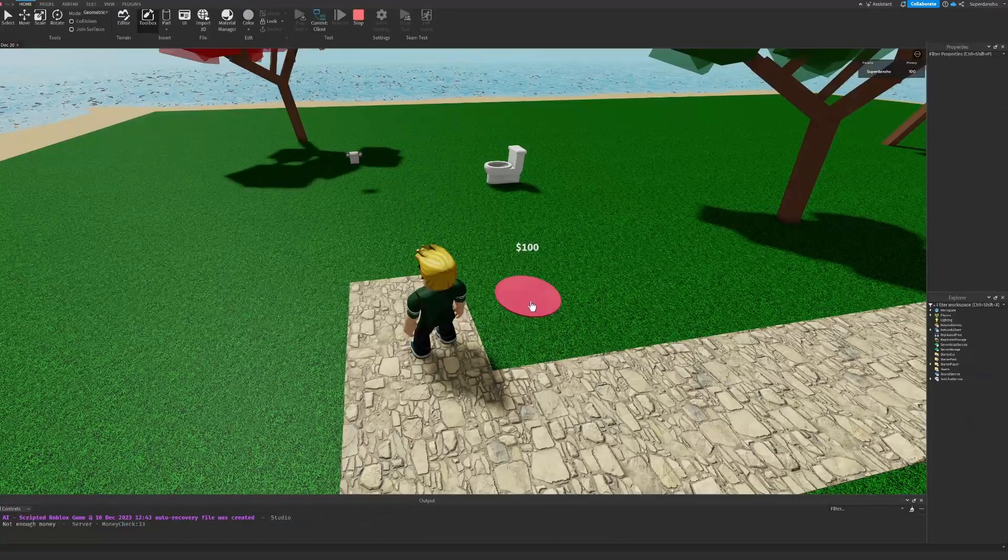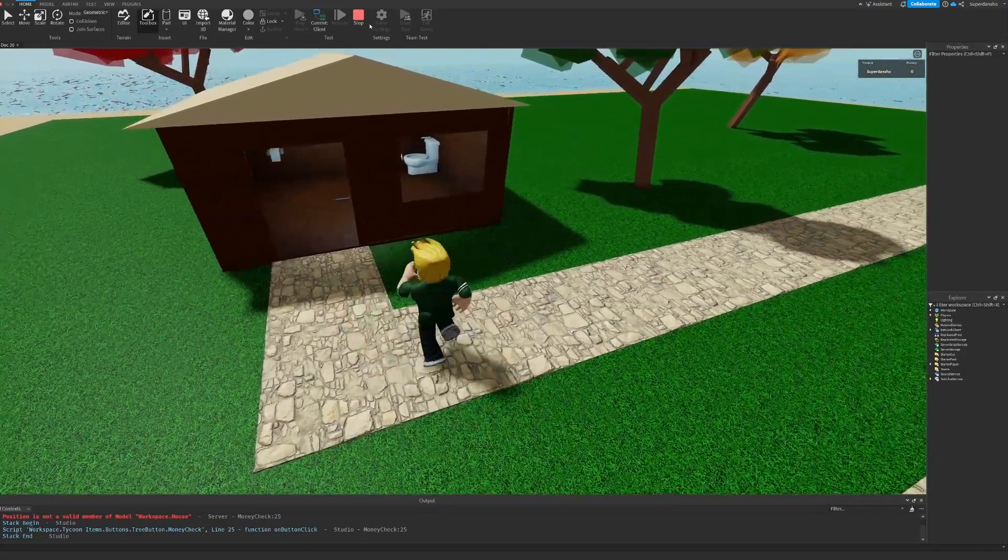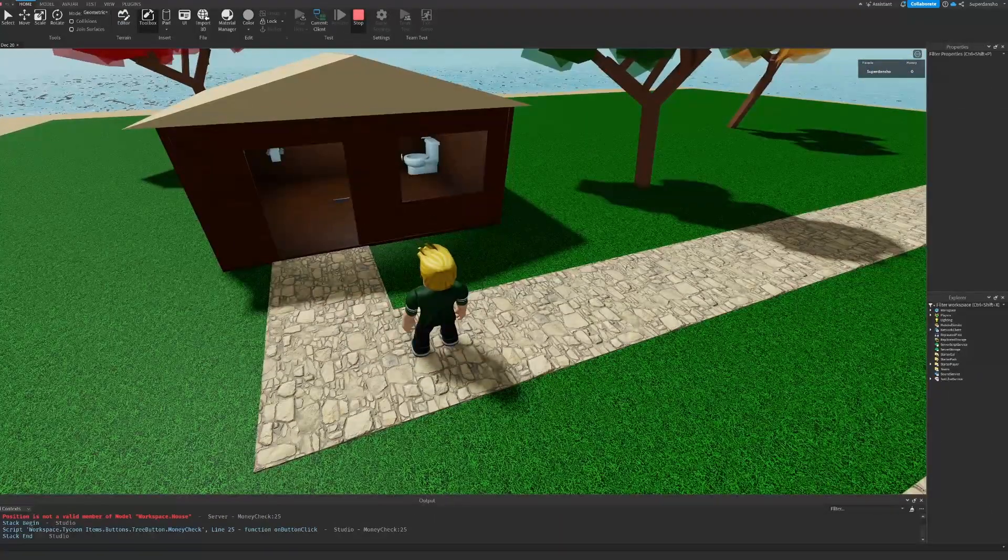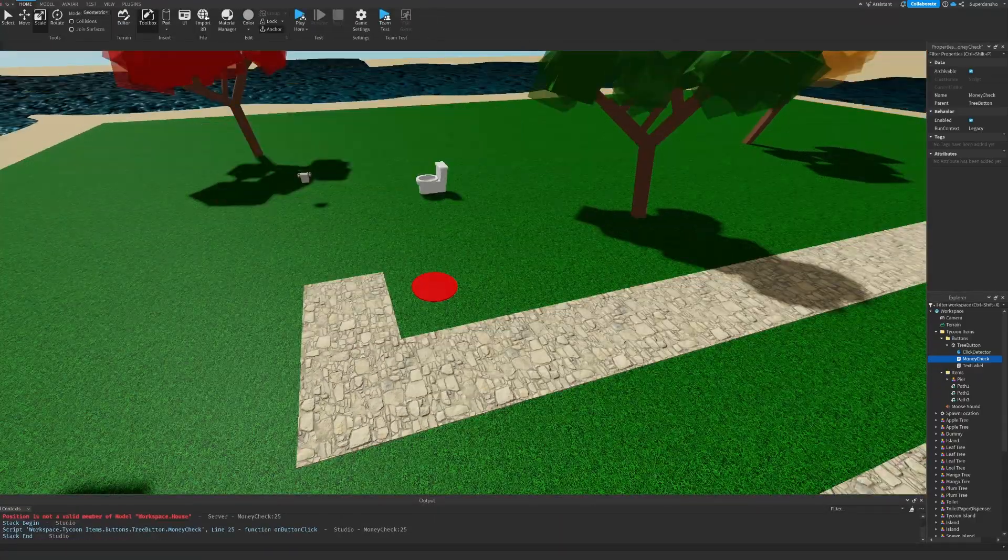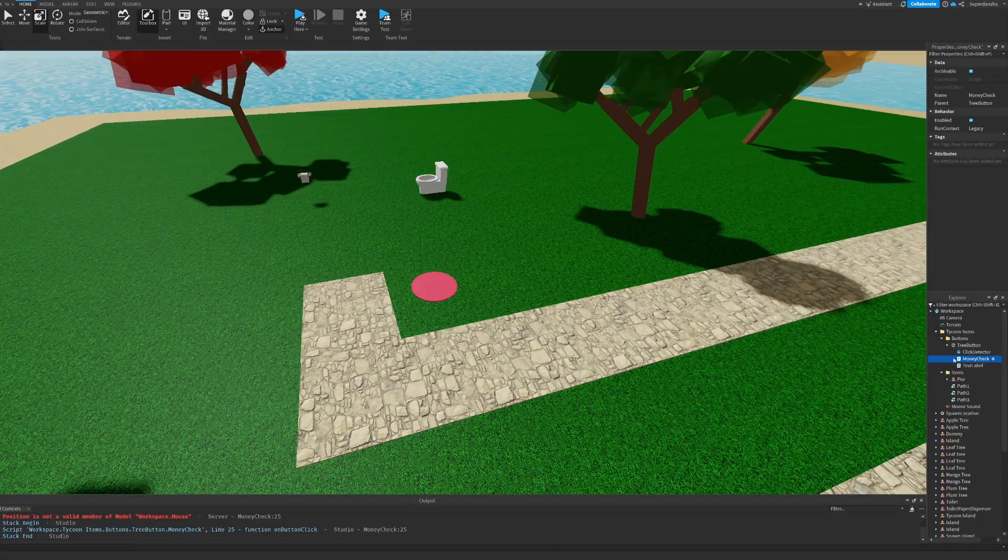And finally, after a long time, the buttons are working, which means now I only need to do this for every single other item on the island.